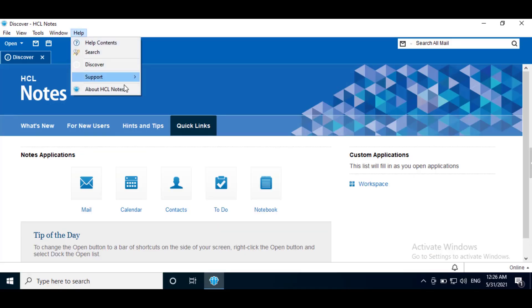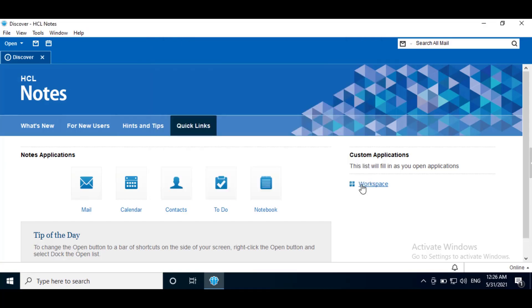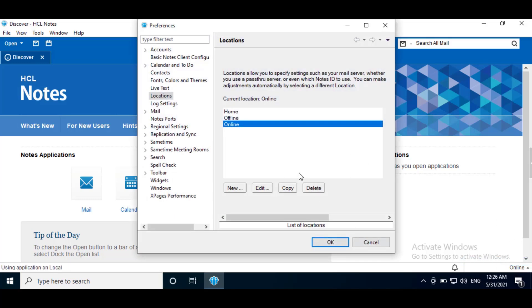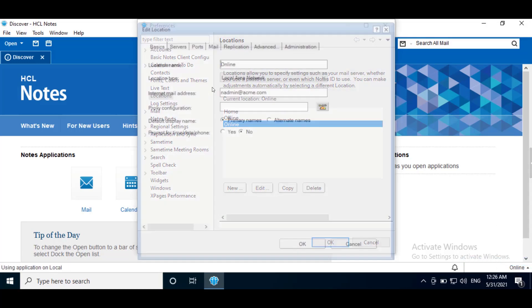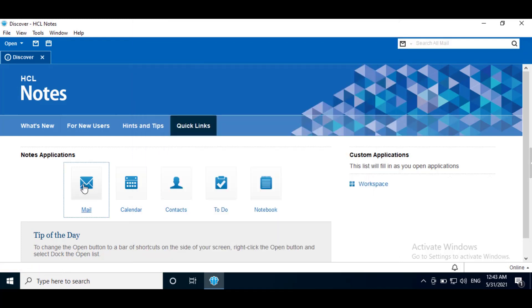Here we are using Notes client 11.0.1 FP3 standard configuration. Now we will see how to disable recipient name lookup in Notes standard client. First we will check location document setting. Edit Locations. Edit. Mail tab. There is no option to disable name lookup.